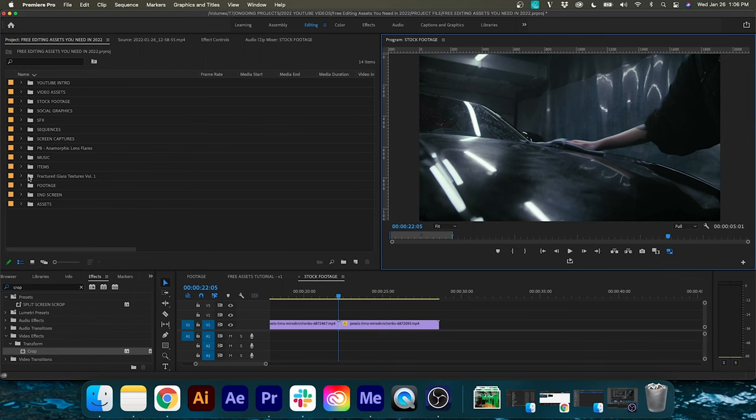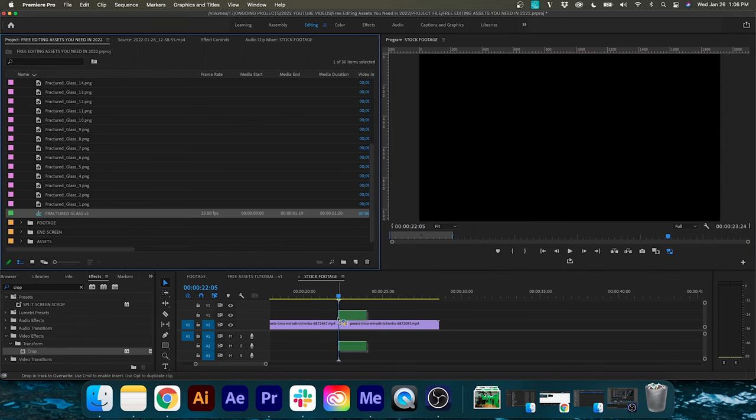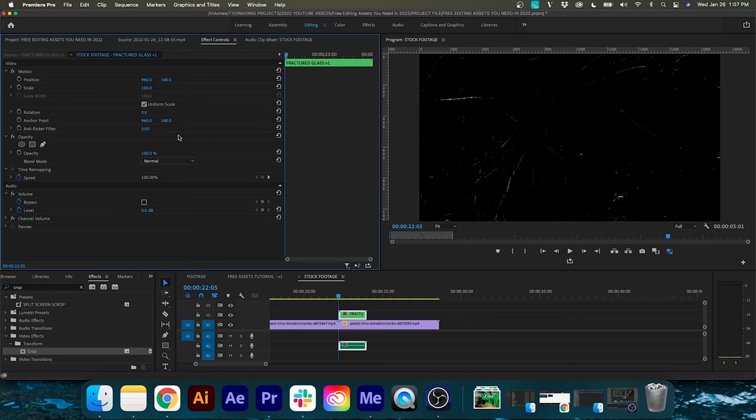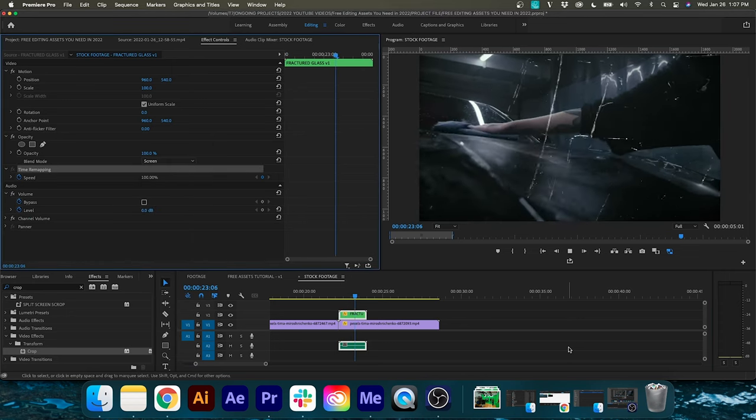Coming in at number four is the fractured glass textures volume one by ActionVFX. ActionVFX has a lot of visual effects — definitely check out their website. You can give your footage a grungy look by taking multiple frames from the pack, placing them one after another over your desired footage, and playing with the blend mode until you get your desired look. It just takes some playing around, but you can do some really cool stuff.